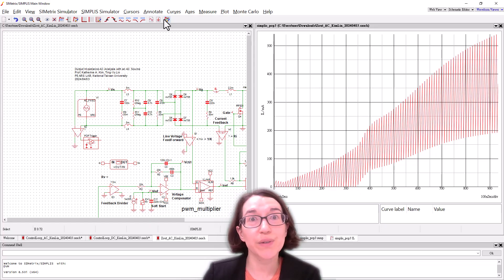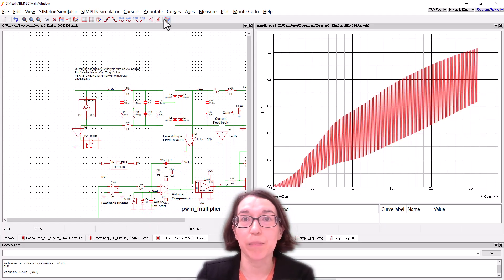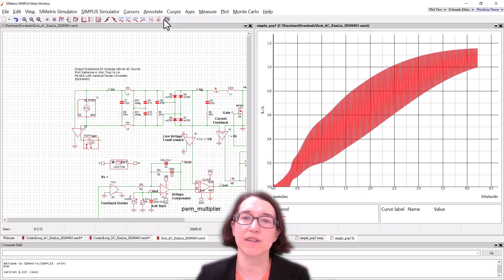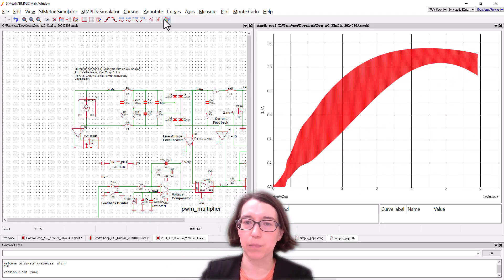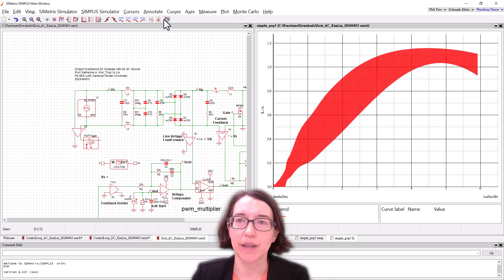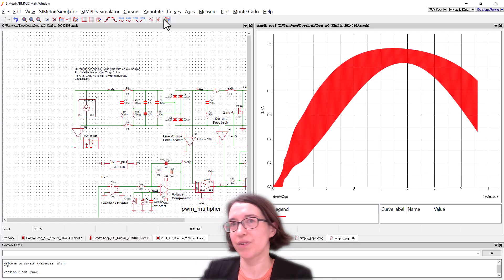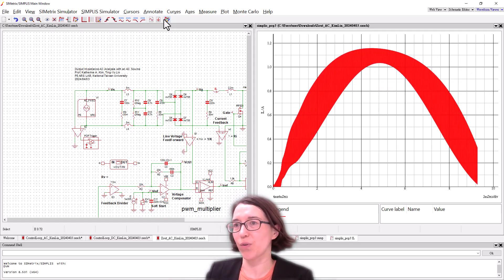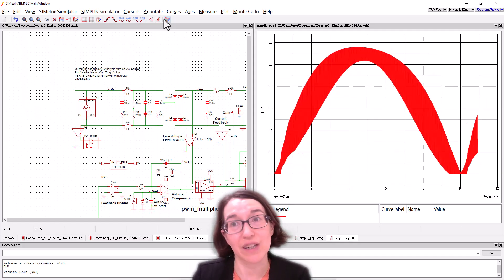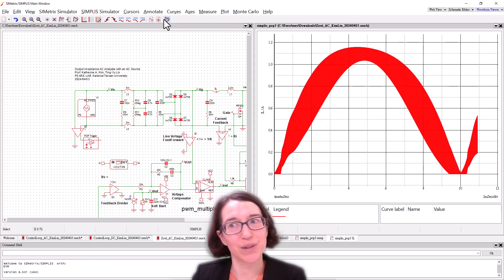So here we can see that the POP was established. It was reached and so now we're just outputting the inductor current steady state over the half line rectified cycle. Three minutes later.